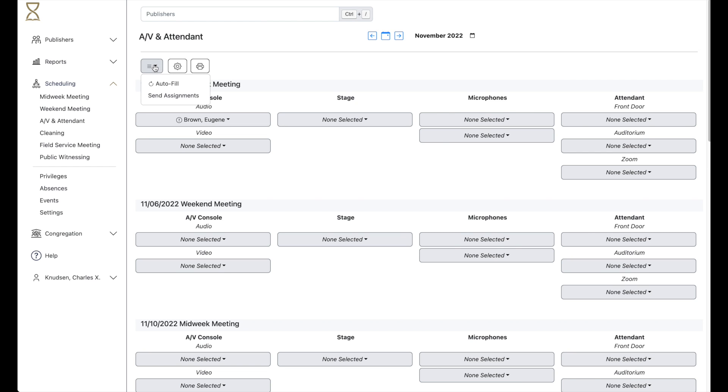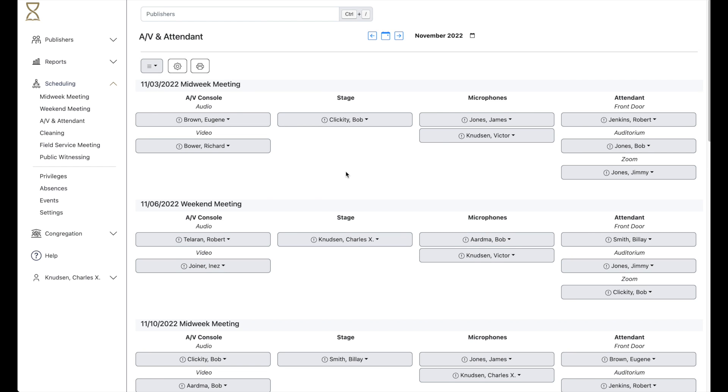You can also use Autofill. This will take into account the meeting assignments and try to make the best choice possible.